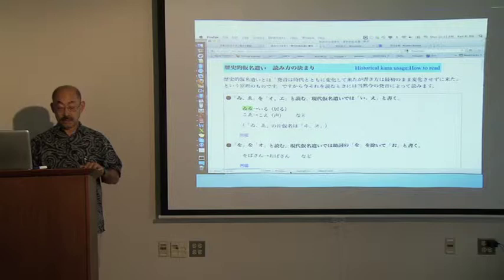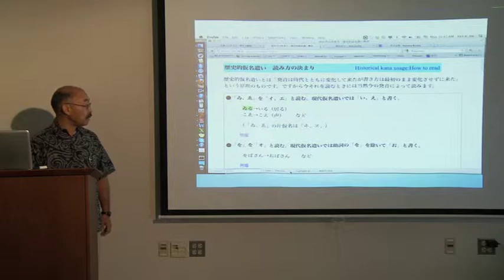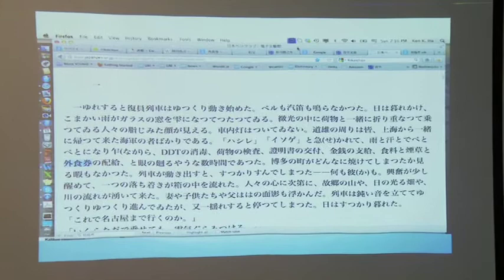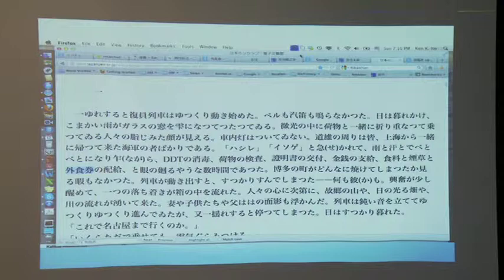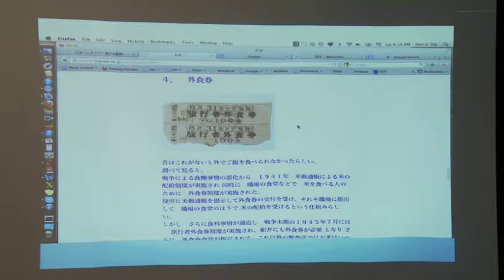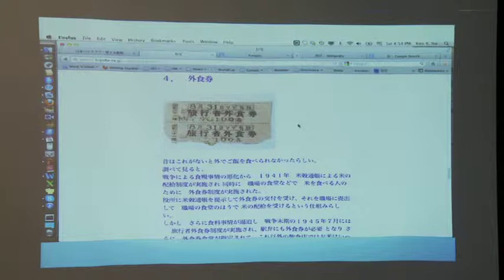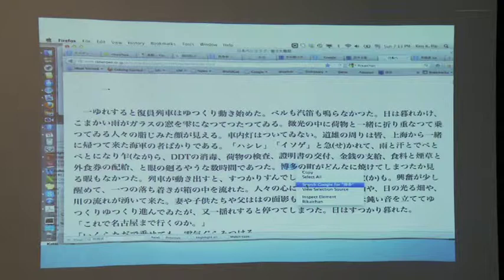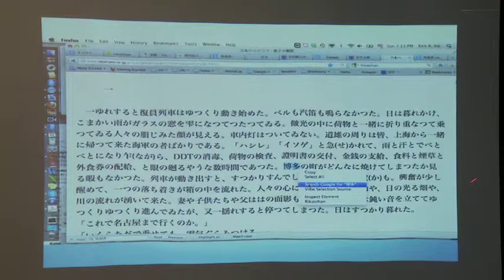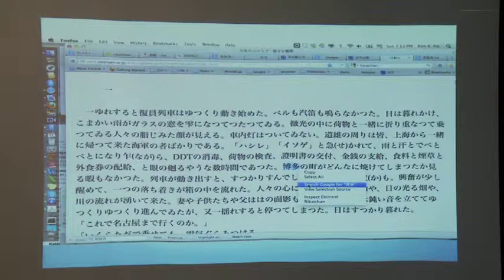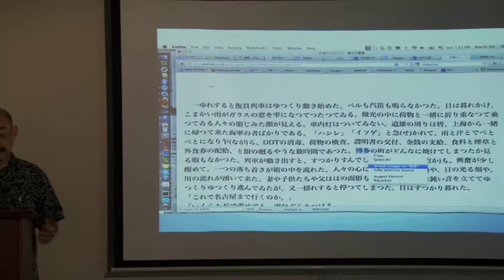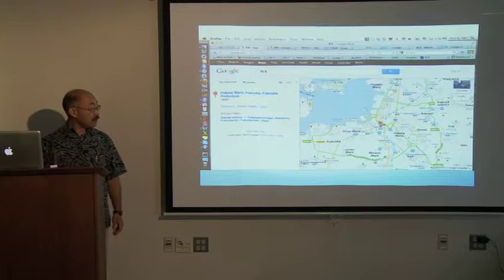Let me give you a few further examples. Another puzzling term in the first paragraph of the story is Gaishoku-ken, or ration ticket for eating out. This is a historically specific term from the occupation period. A web search not only provides information about what a Gaishoku-ken was, but also an image of an actual ration ticket from 1946. Place names are also puzzles to students. The main character of Nennen Saisai, Michio, lands at the port of Hakata, where he first arrives after being repatriated from China.